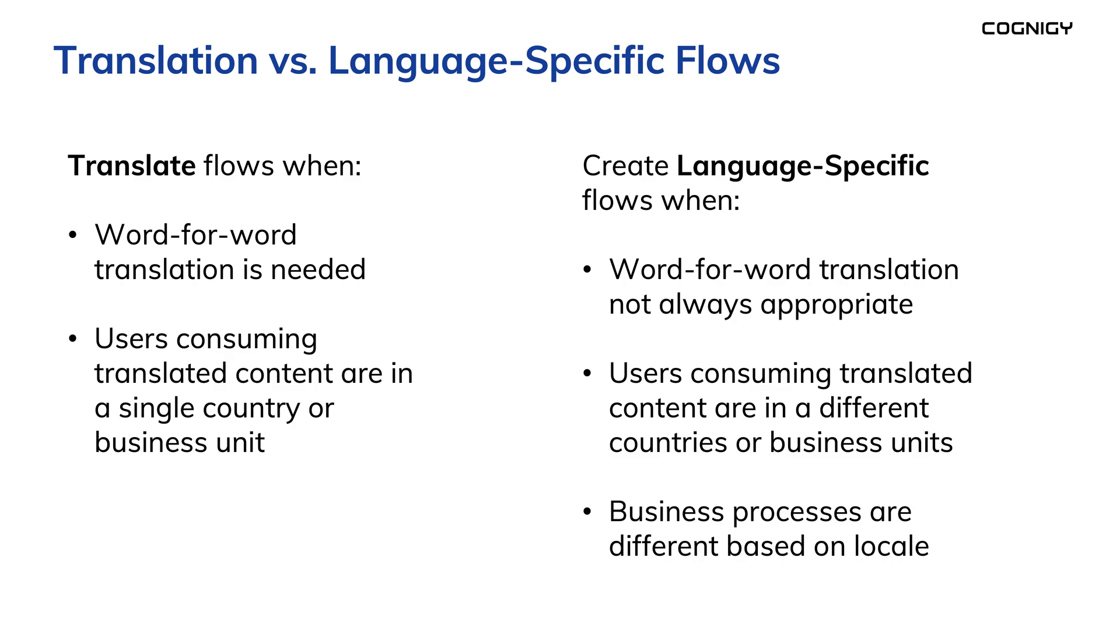Second, it's good to consider whether translation is sufficient. For example, your products or services may differ substantially from one region to another. There could be different business processes or culturally unique ways of talking about things that aren't addressed by translating the same flow to another language. You might need a combination of translated flows and language-specific flows, the latter being flows that are designed to reflect the business processes for a specific region.